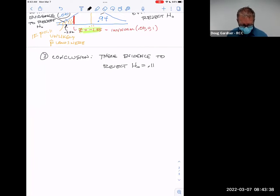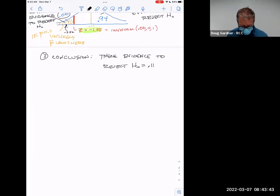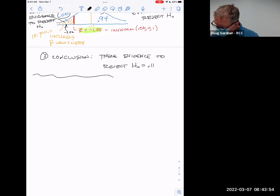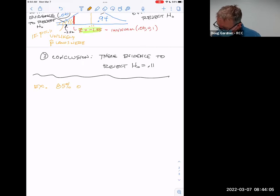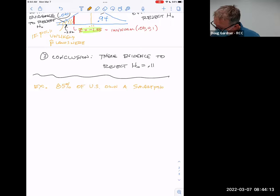Shockingly, there's not enough evidence. The test statistic landed at 2.0, and the critical value is 2.05. It wasn't by much, but it basically landed in the 98% area — just short of the critical region. So we don't have evidence.